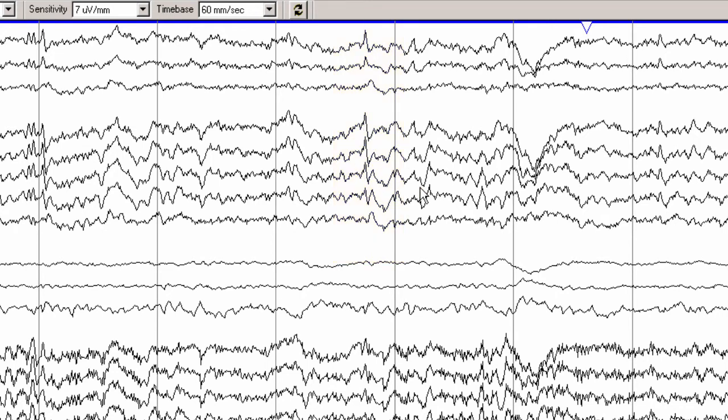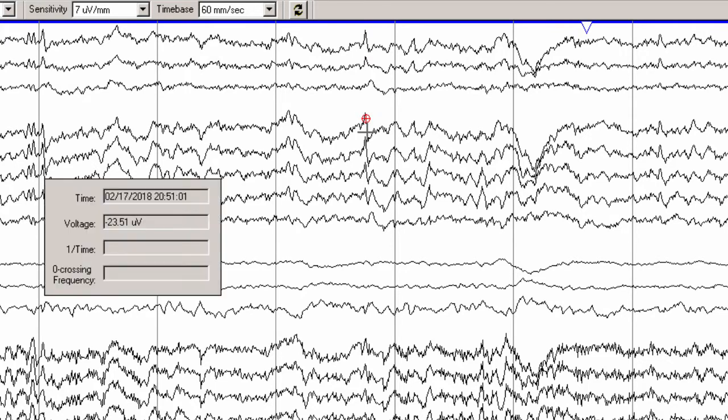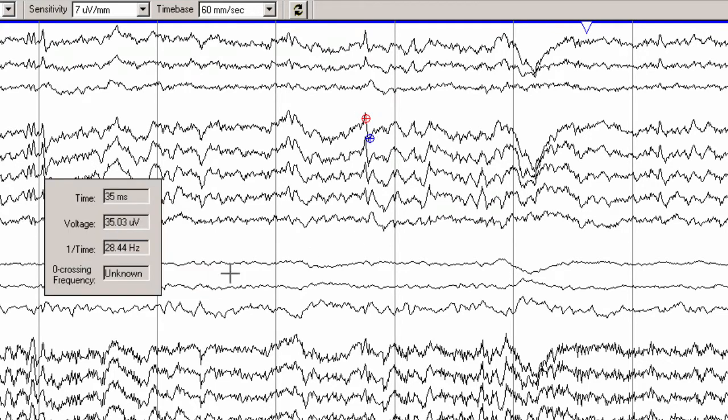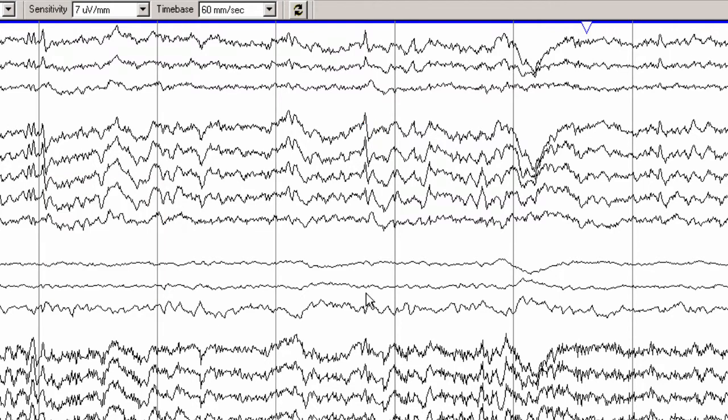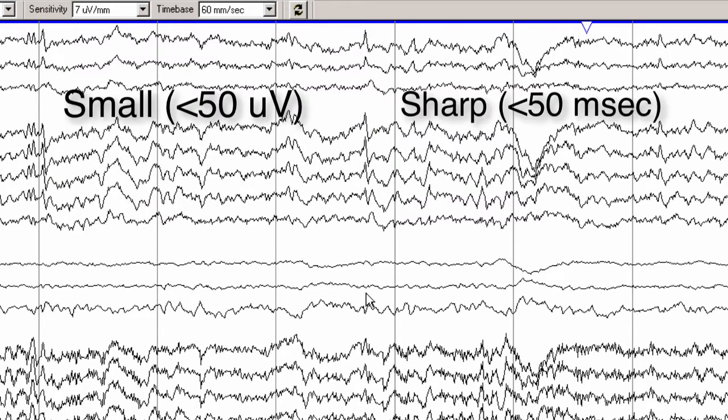Again we can see that it is very sharply contoured with a very low voltage. If we measure this carefully from peak to trough, we can see that it is about 35 microvolts and lasts 35 milliseconds, which is very short duration. This is a small sharp spike.